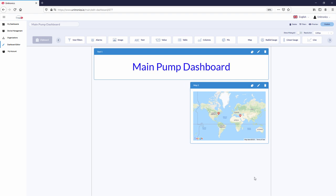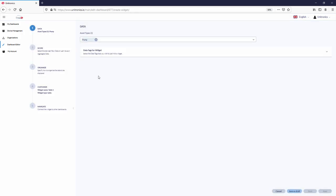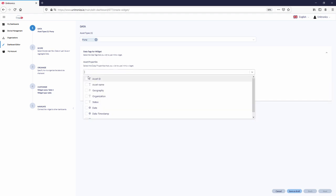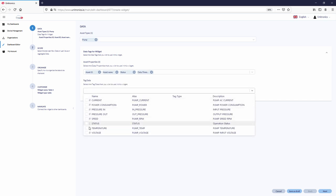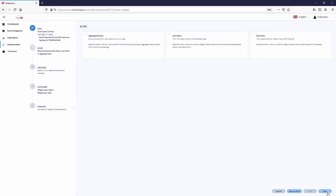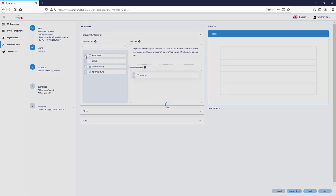To show information in table format, use the table widget. Select the type of asset you would like to show in the table and select the tag data for the widget. Asset properties and tag data, last value. Under data and metrics, build the table structure.